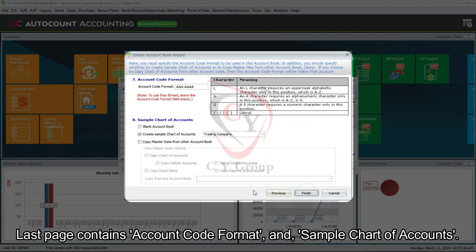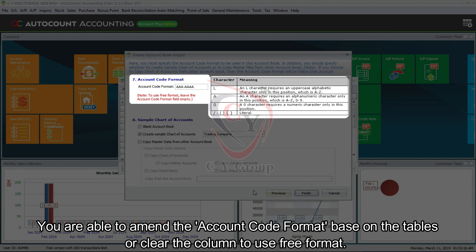Last page contains account code format and sample chart of accounts. You are able to amend the account code format based on the tables or clear the column to use free format.